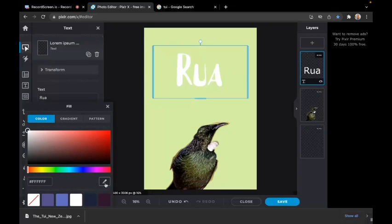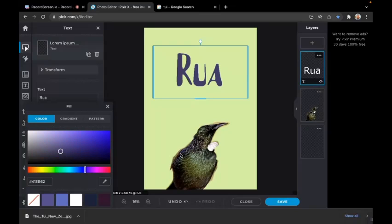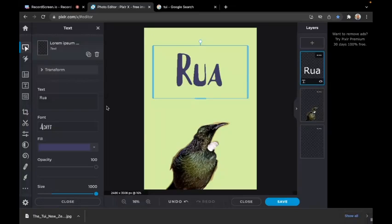Choose the dropper tool, and anywhere the cross goes - that's a good color. We've got a purple from the TUI for Rua. Close that, and there's the poster.